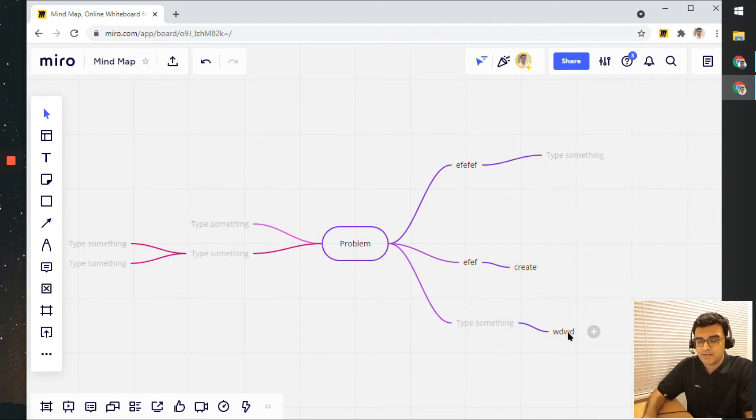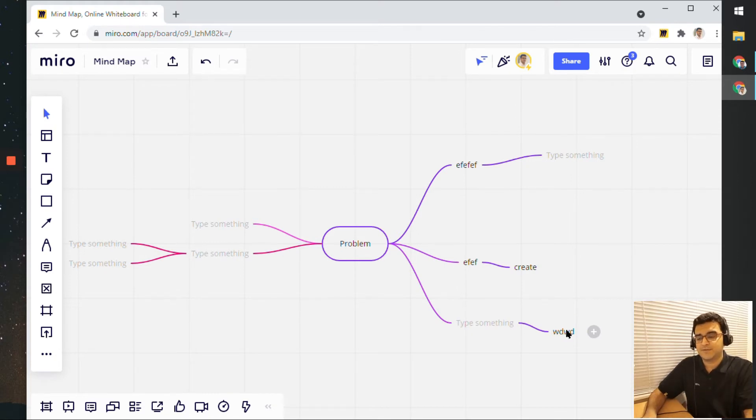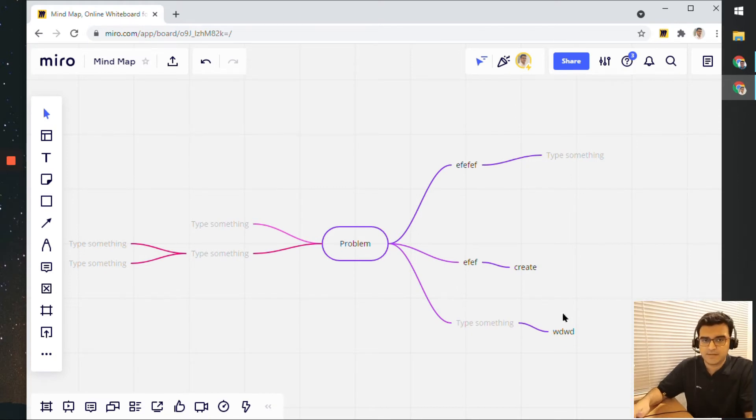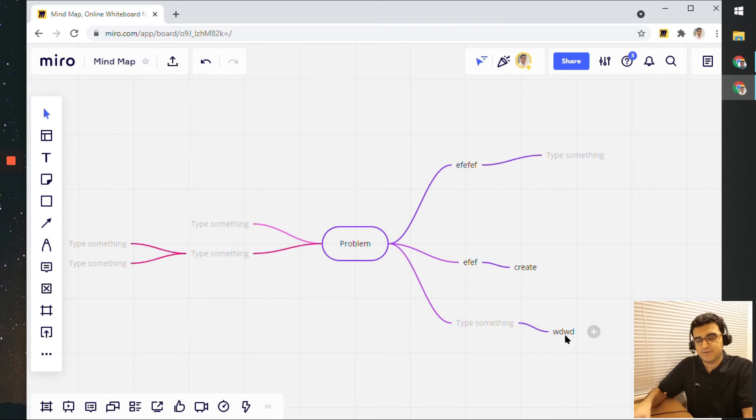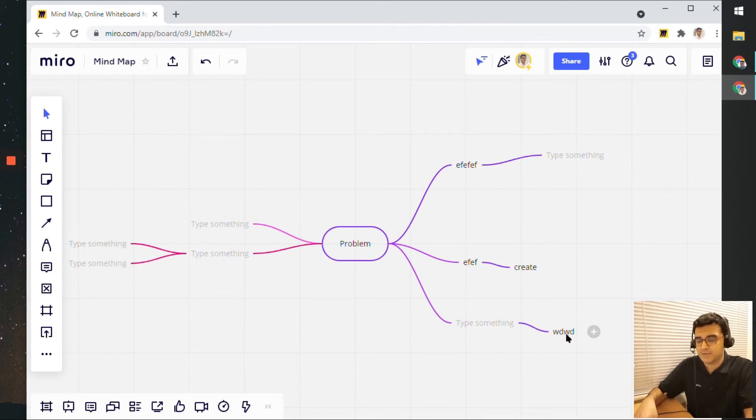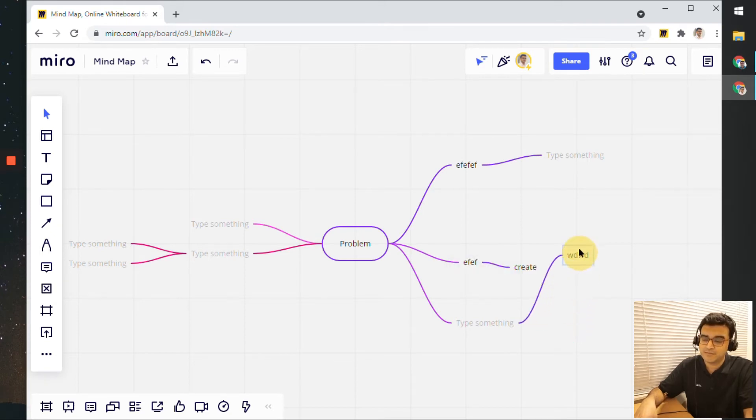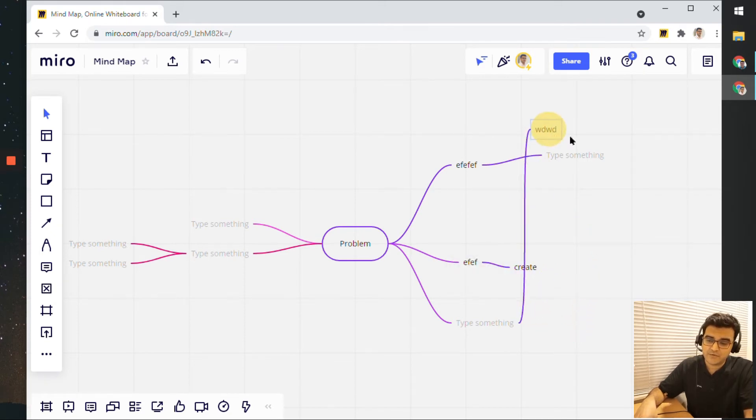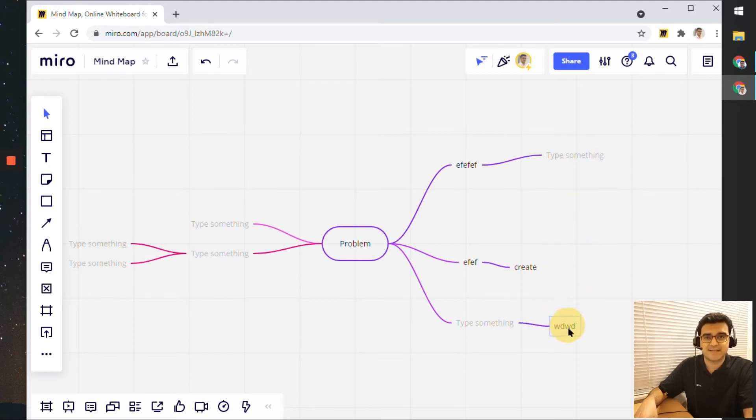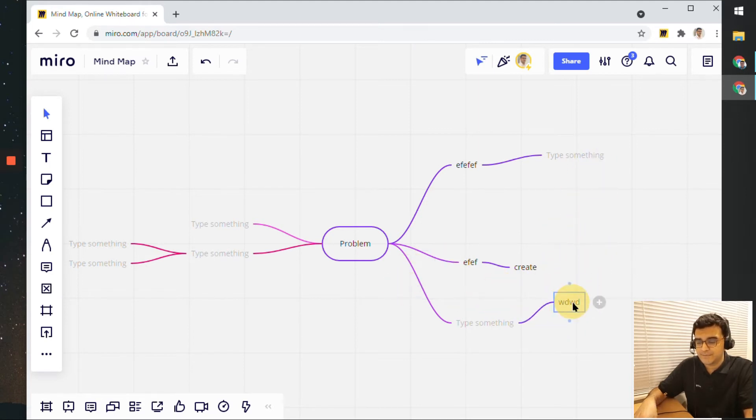If you don't want this to happen, you can click on the Control key on your keyboard—this is for Windows and the equivalent for Mac as well. Click on the Control button on the keyboard and then move it around. Now if you notice, it will not reassign itself to another node.